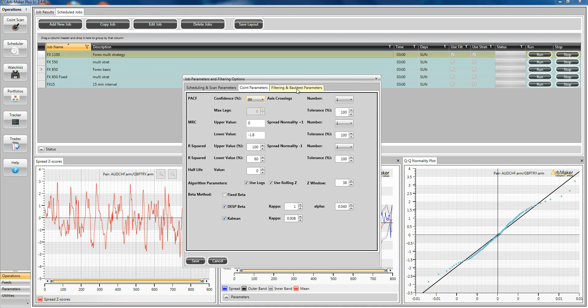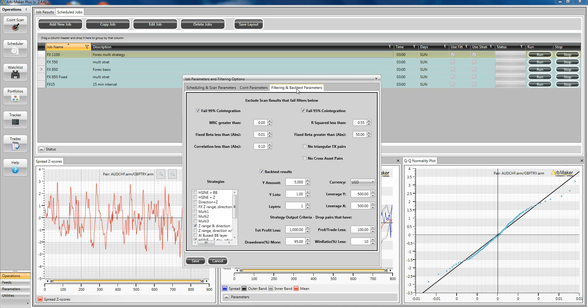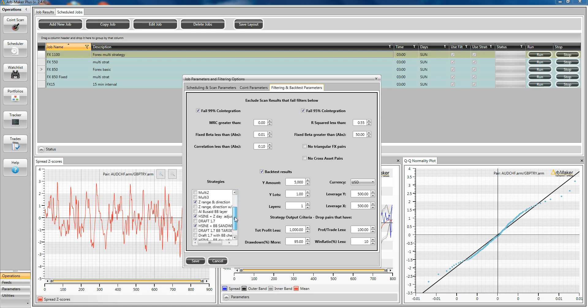On the third tab, this is all about the backtesting of strategies. There's several parameters and criteria that can be defined here relating to statistics. But most importantly, down here on the bottom left, you've got a list of your strategies. And you can run as many of them as you like at the same time. So here we're going to run four.